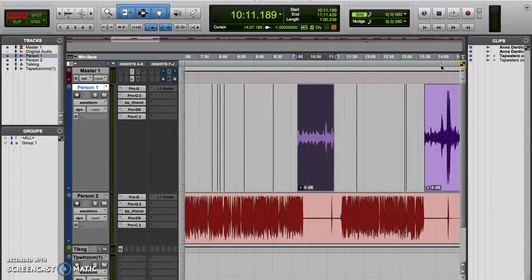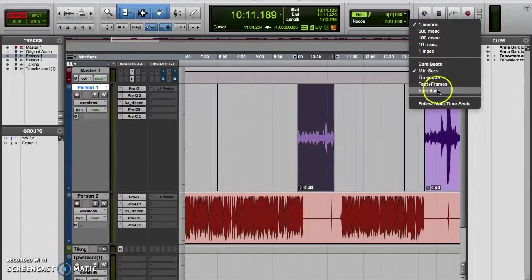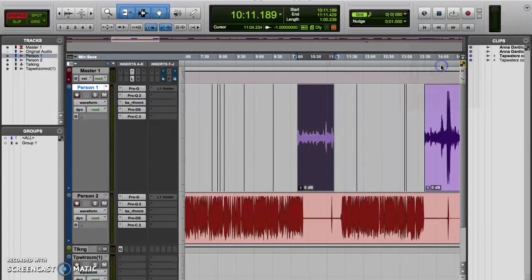You should also note here that the unit of measurement for the nudge value can be bars and beats, minutes and seconds which goes down to milliseconds, time code, feet and frames, or samples.